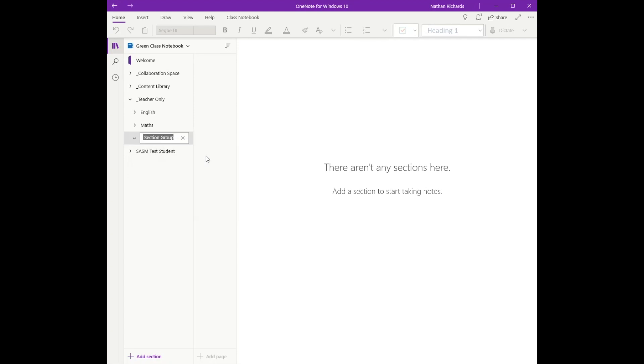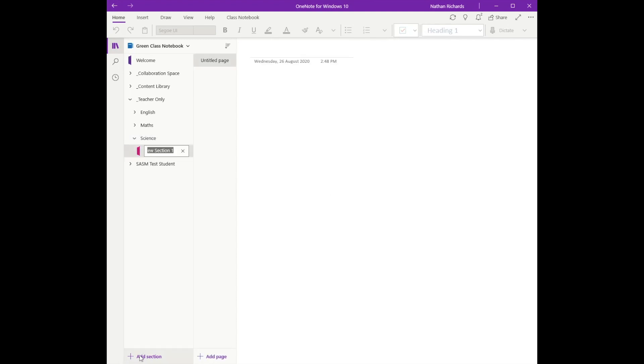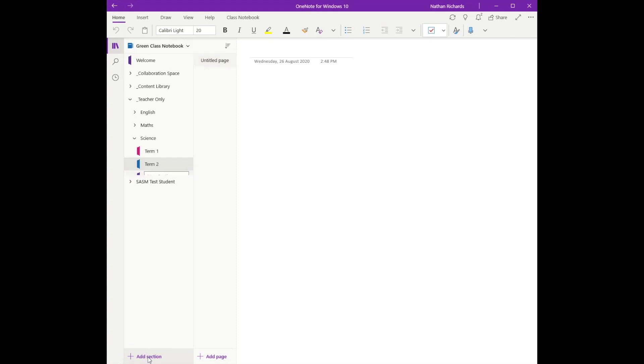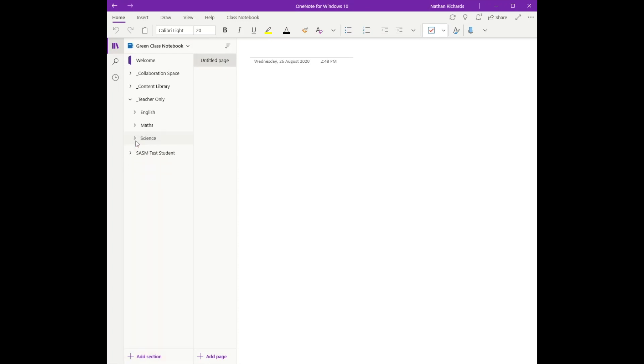I'm going to click one last time, let's maybe put Science in, add a section. I'm going to call them Term 1 - maybe you're a semester 1 and semester 2 type person, but for me I always like to do it in terms, typical high school type of setup.